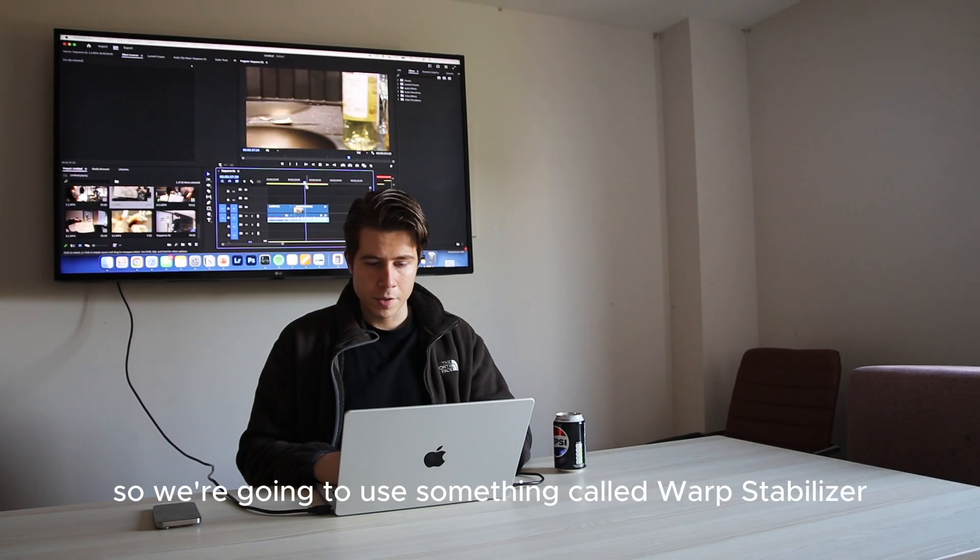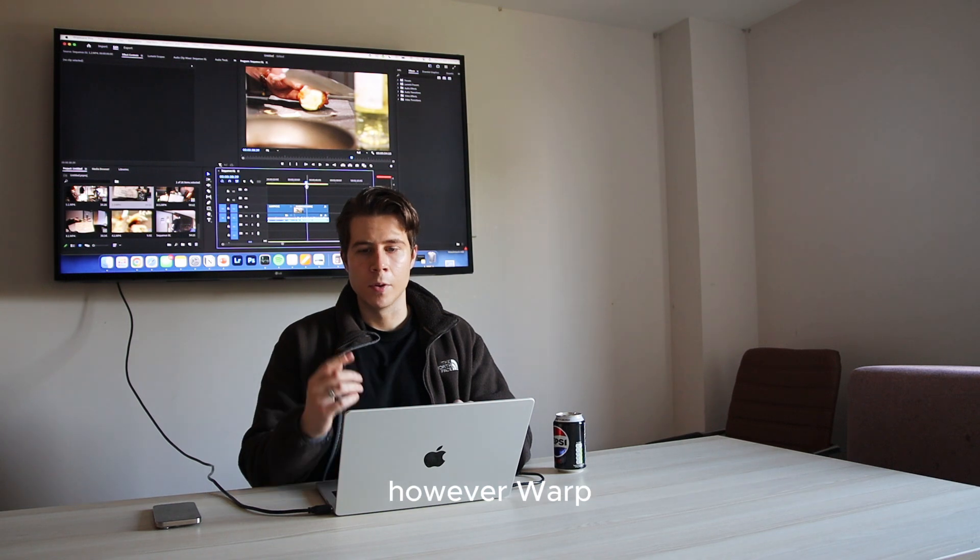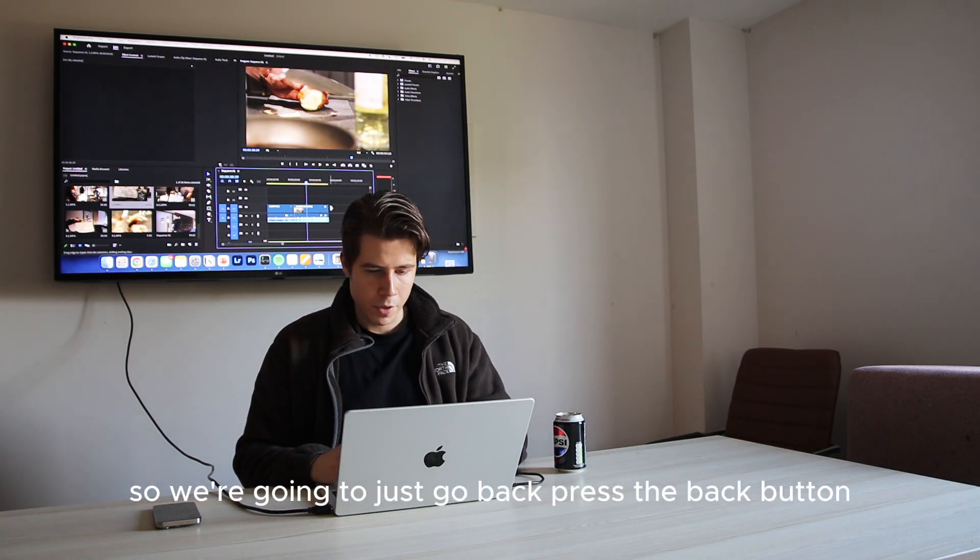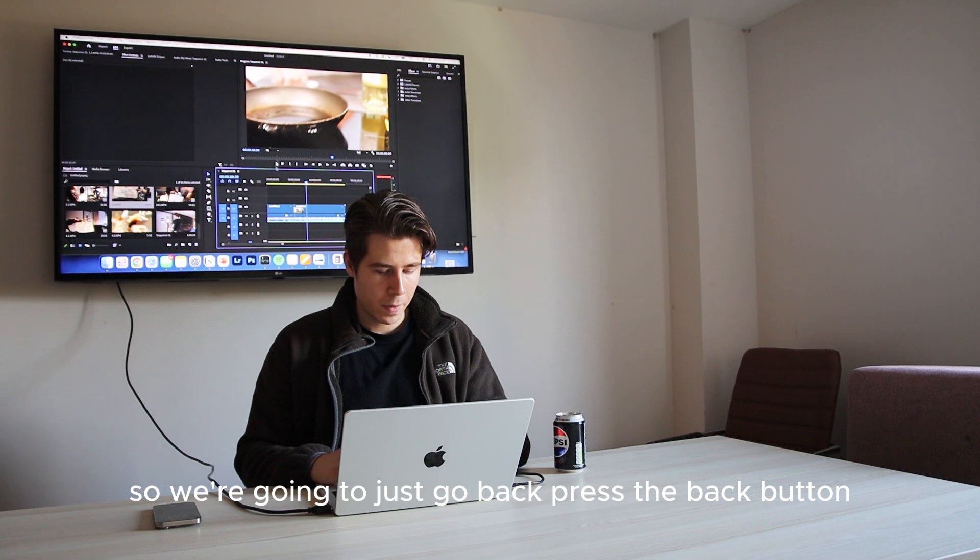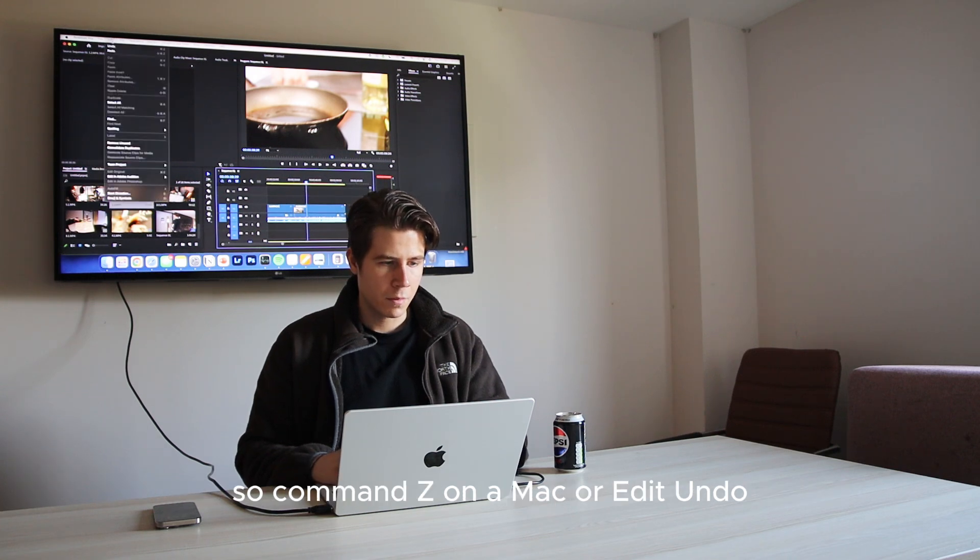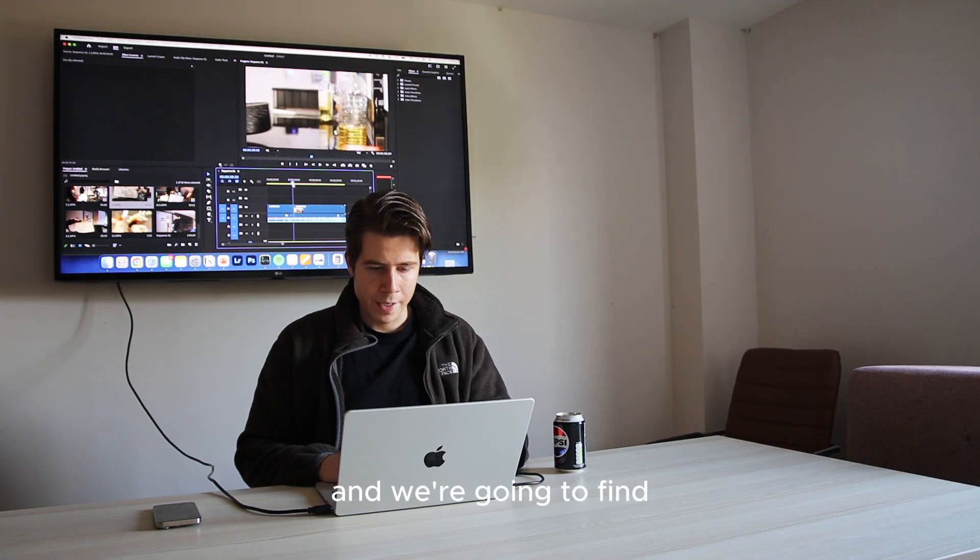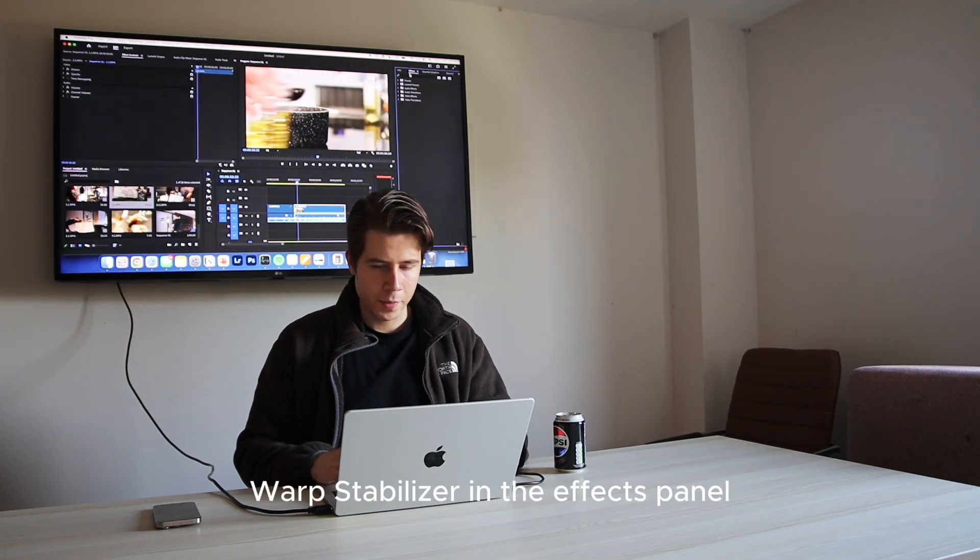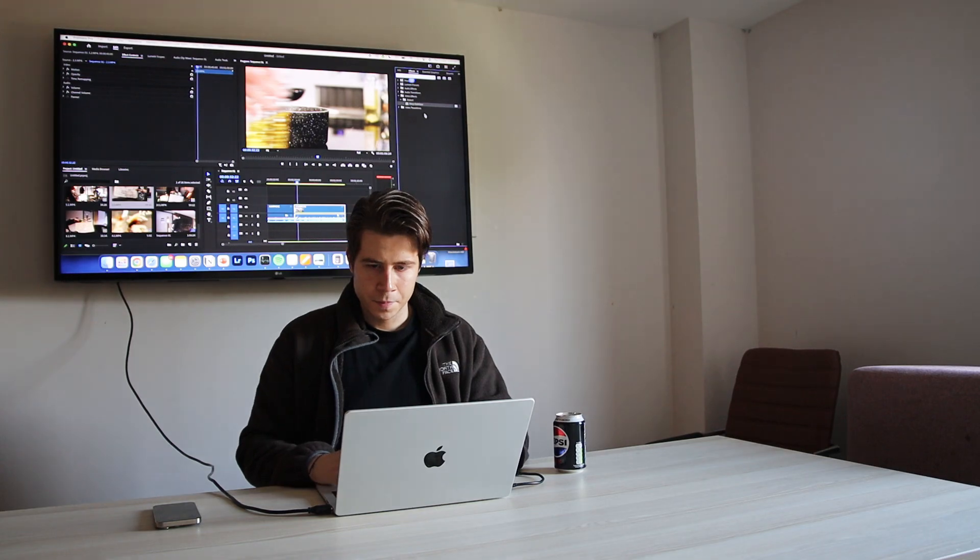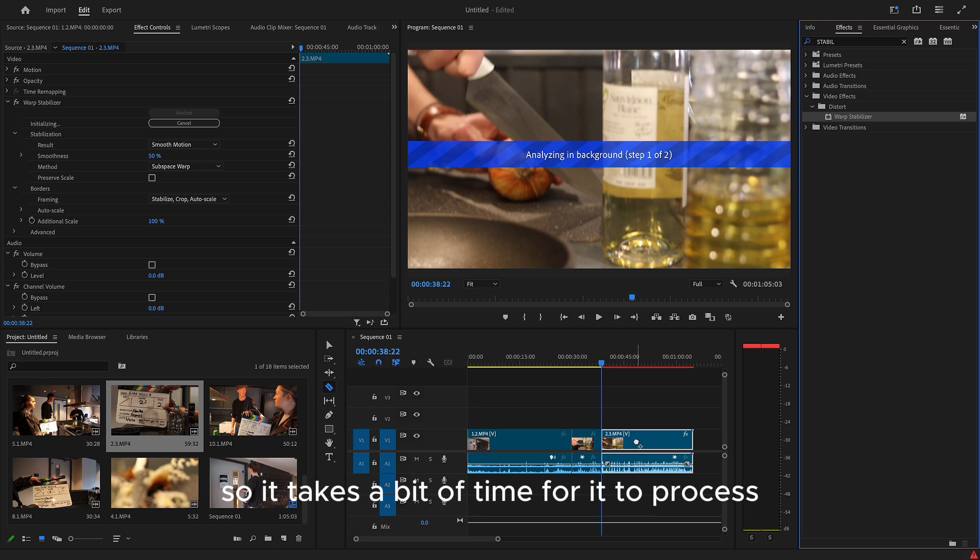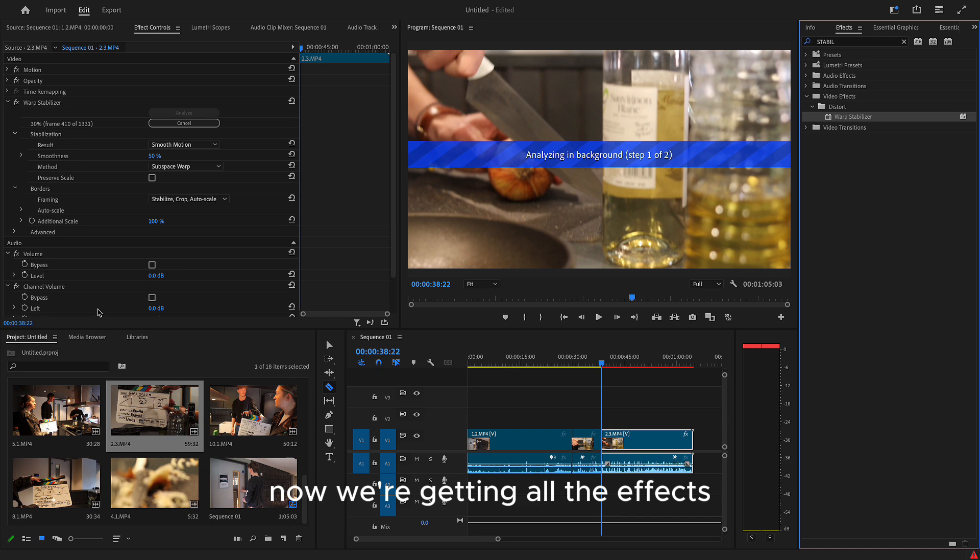So we're going to use something called warp stabilizer. However, warp stabilizer and speed can't be used at the same time. So we're going to just go back, press the back button. So command Z on a Mac or edit undo. And we're going to find warp stabilizer in the effects panel. And we're just going to pop it onto the video there. So it takes a bit of time for it to process. So we just need to wait for that. And here, on this side of the screen now, we're getting all the effects.